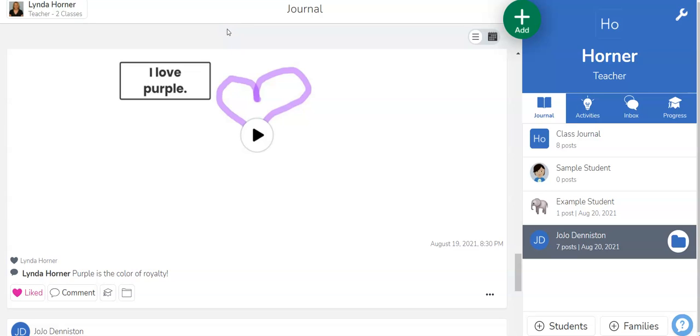All right so if you have any questions let me know. I would be happy to come over and help out with your class getting started with Seesaw.